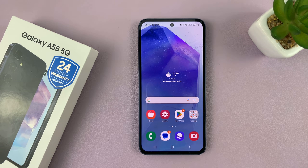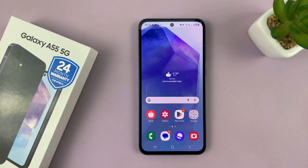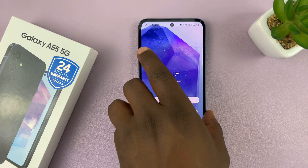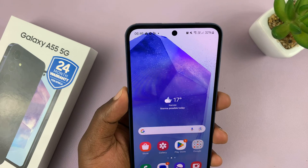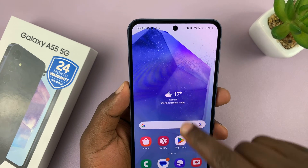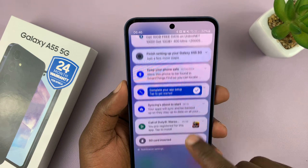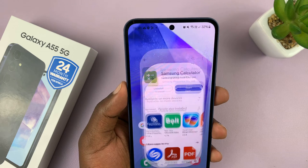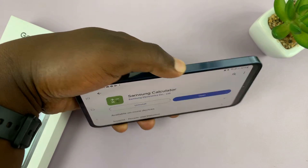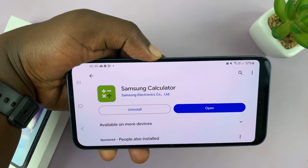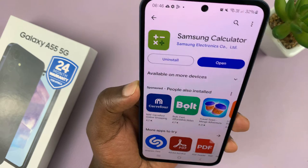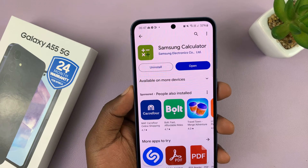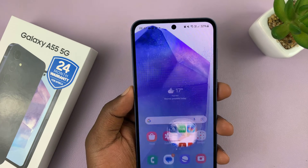I have the Samsung Galaxy A55 and I'll be showing you how to enable and also disable screen autorotate. Currently, as you can see, if we're in an app and I rotate my phone the screen automatically rotates, and when I rotate it back it rotates back. That's because I have screen autorotate enabled.